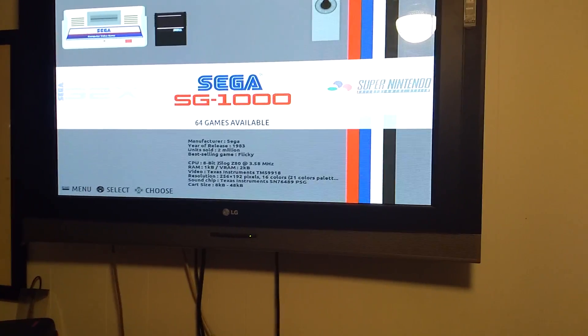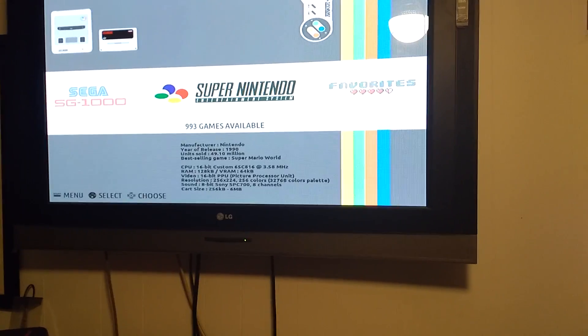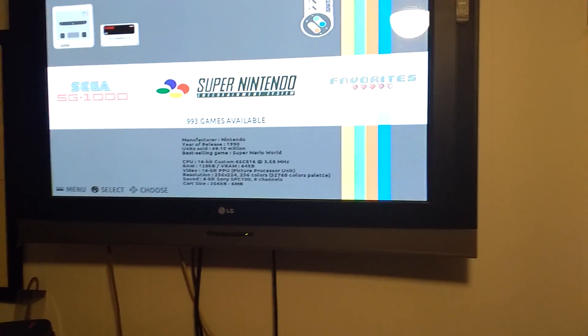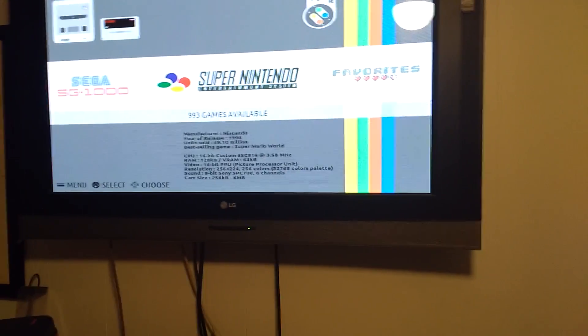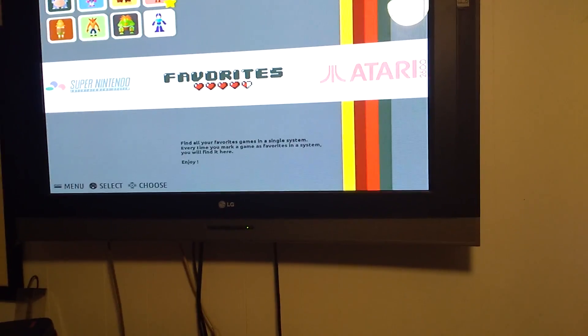Sega, an old system. Super Nintendo. 993, I should round that off.